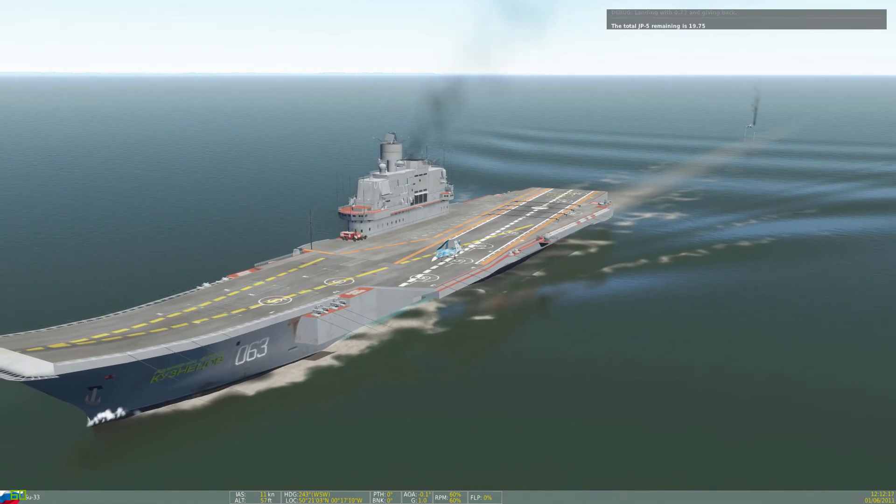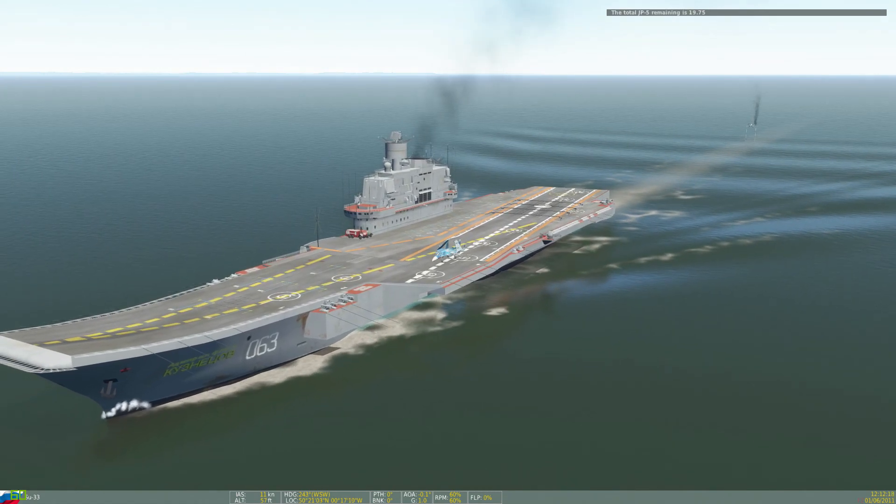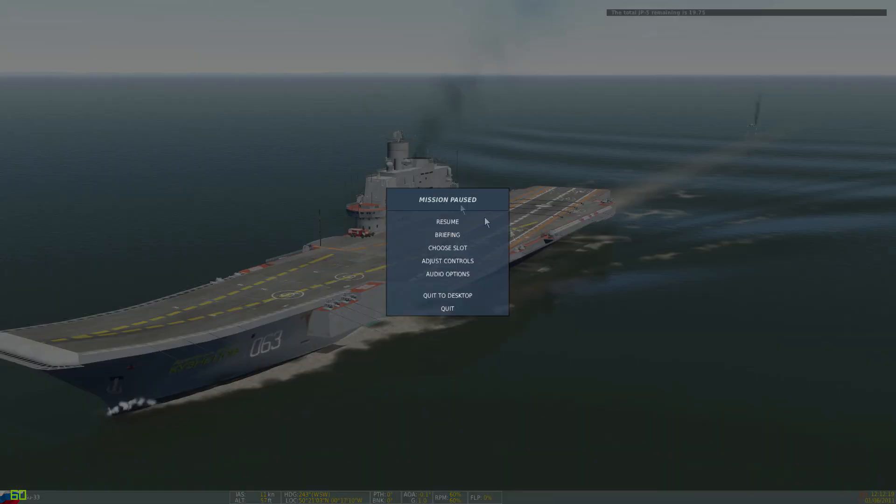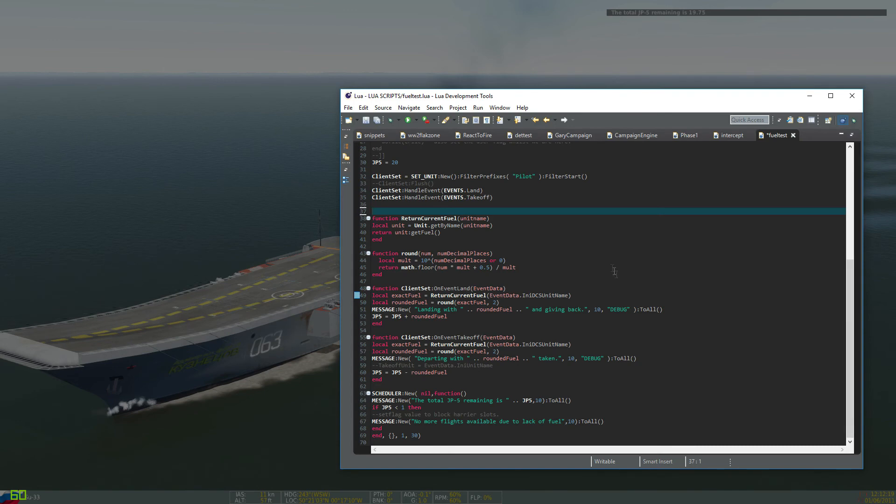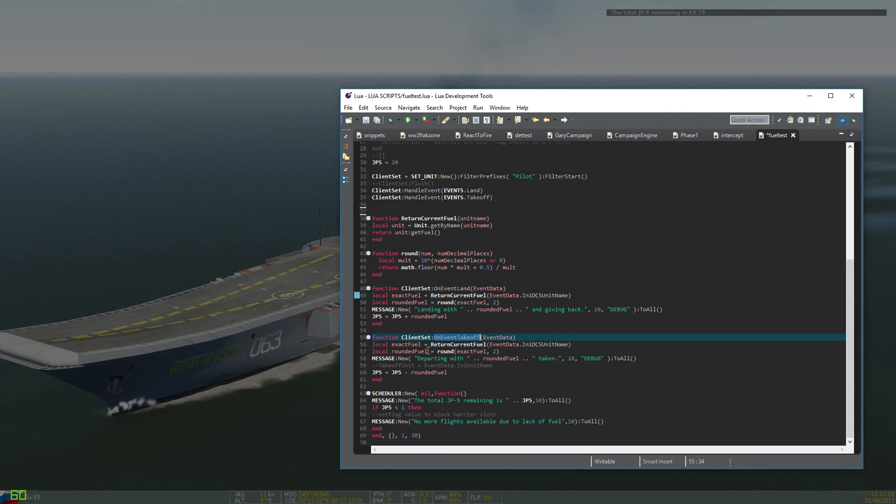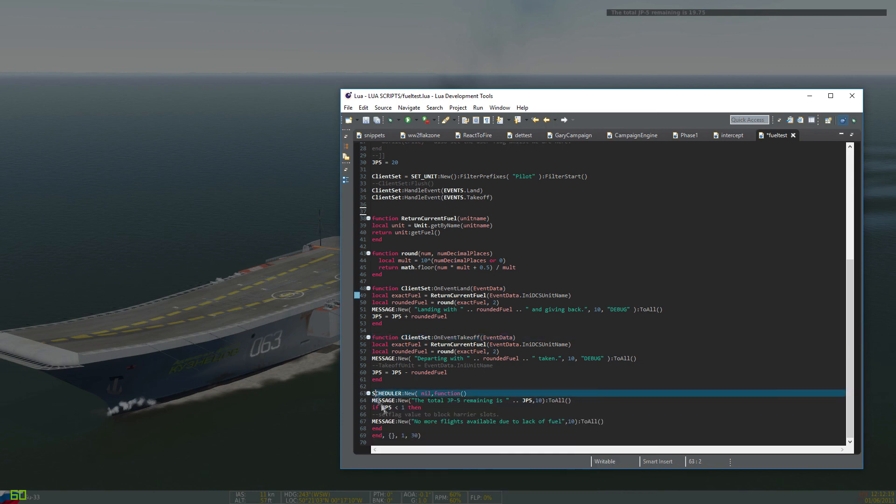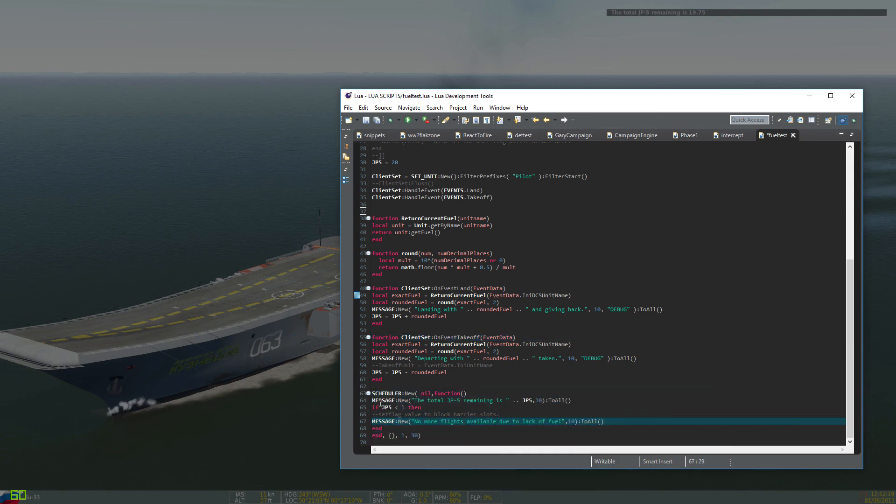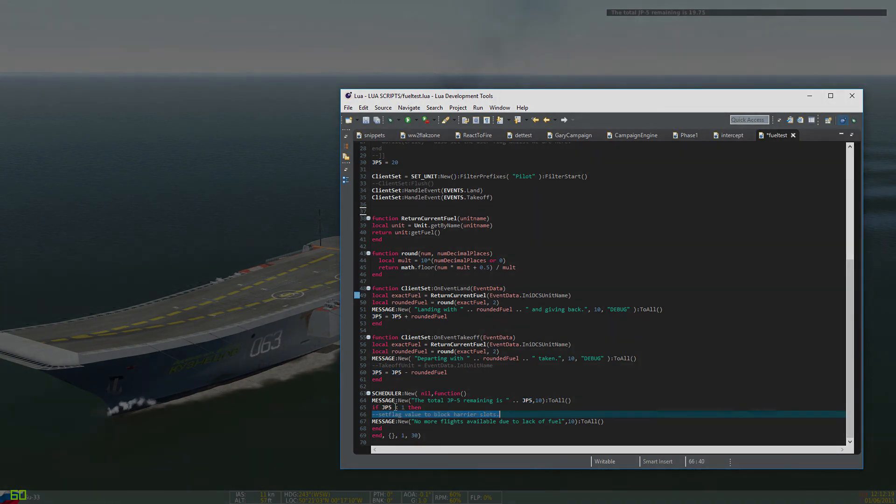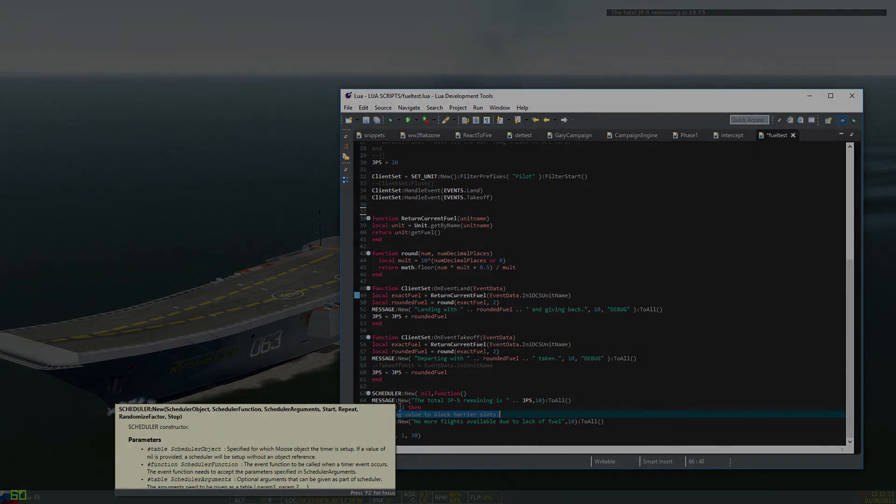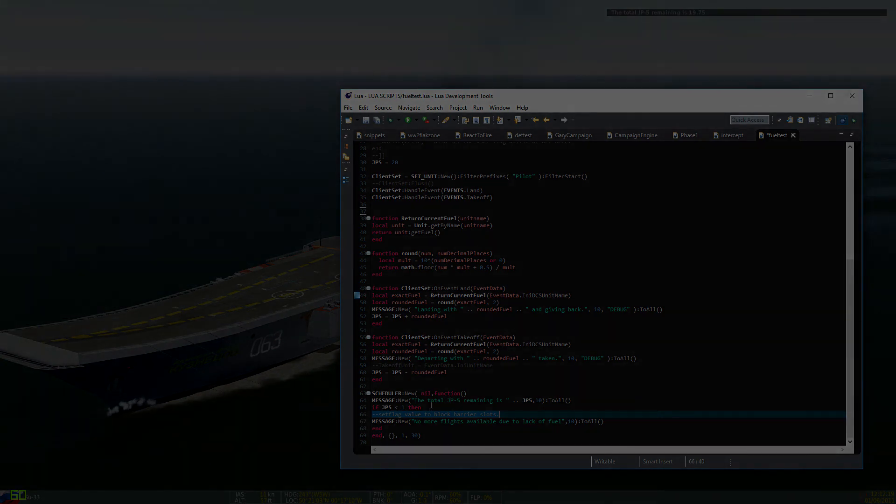So that's the script. I might release it when it gets a little bit more mature and it's something very short actually. It just relies on the event takeoff. It grabs the fuel from the unit that took off. I do some rounding on it to check it, and then I deduct it. And then when it comes back, add it. And I've got a scheduler here that runs, and every so often checks how much fuel there is. And at this point I'll be setting a flag to disable or block the slots if there's not enough fuel for a full tank. Thanks for watching.